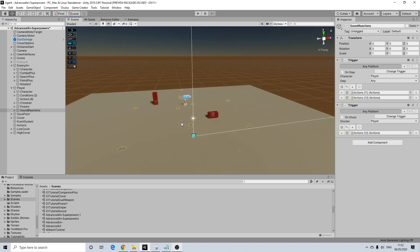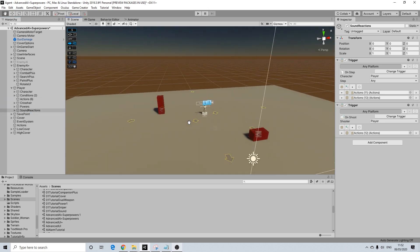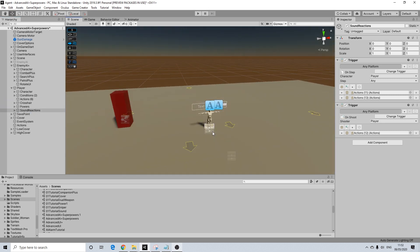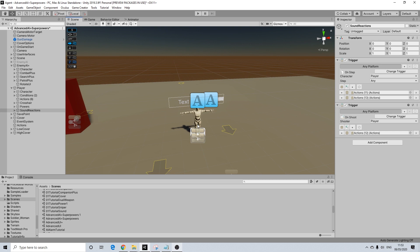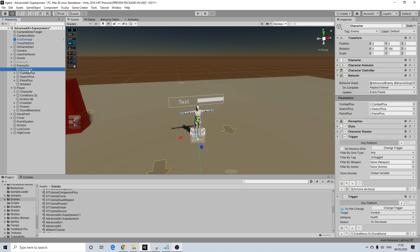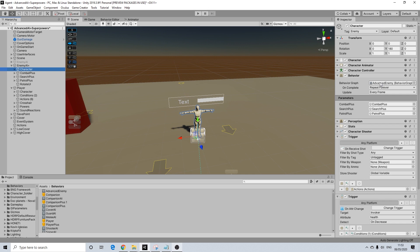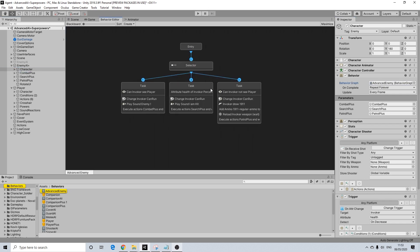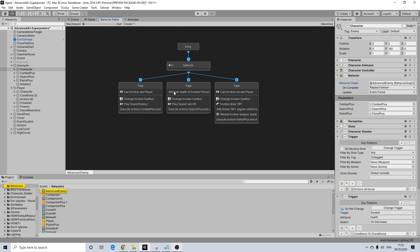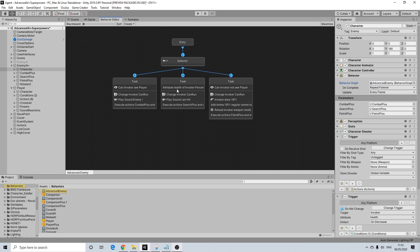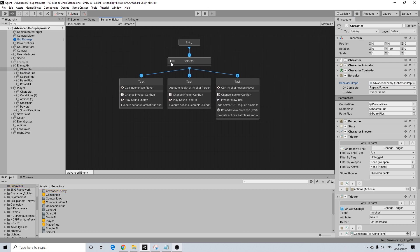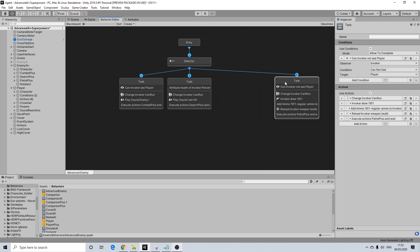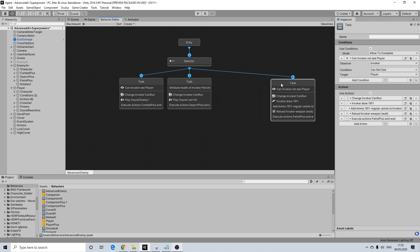Now next up is going to be the actual enemy character. So let's open up his behavior graph. Again, it doesn't really matter what behavior graph you are using, what task you are using. We're simply going to add one to any existing behavior graph. It doesn't really matter which one it is.